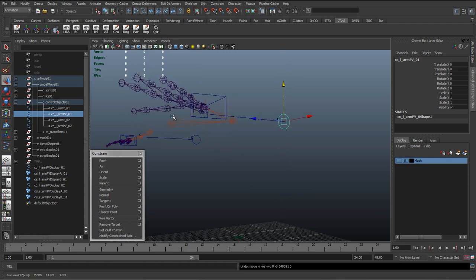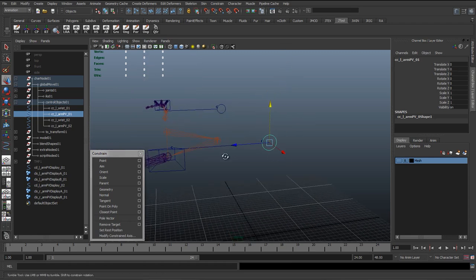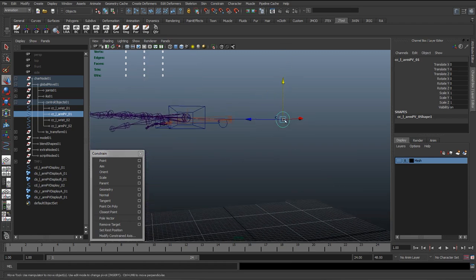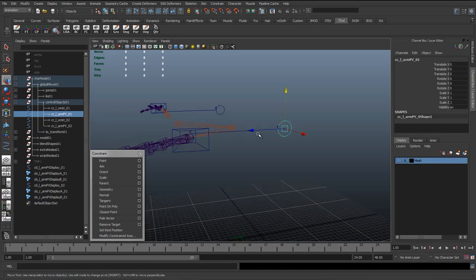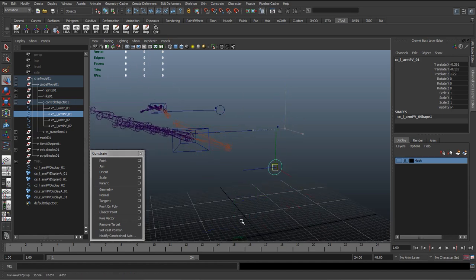So wherever we aim that—this is where the RP solver is a lot more flexible for the animator, because all they need to do is bend the arm and just position that control.